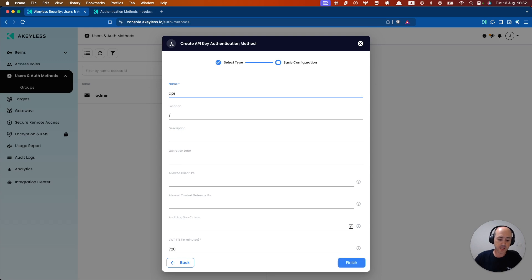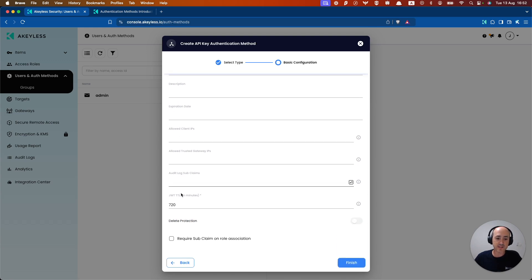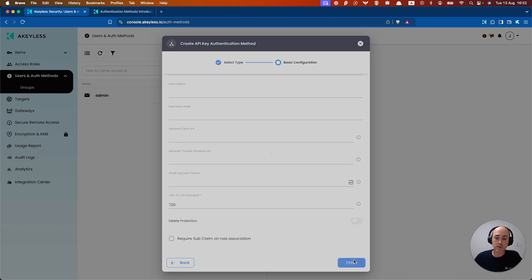We'll call this API auth1 and you can set your TTL here and you can also choose to require subclaims. In this case we're just going to do the basic setup.